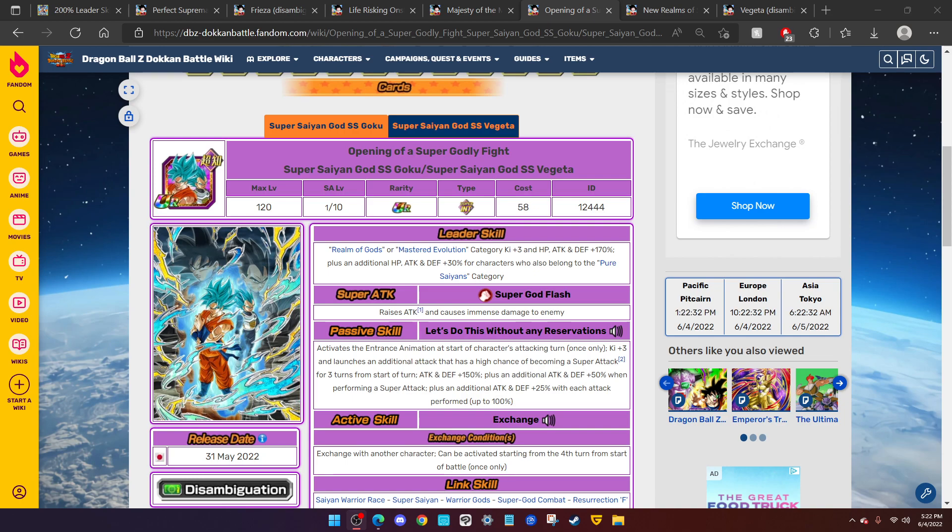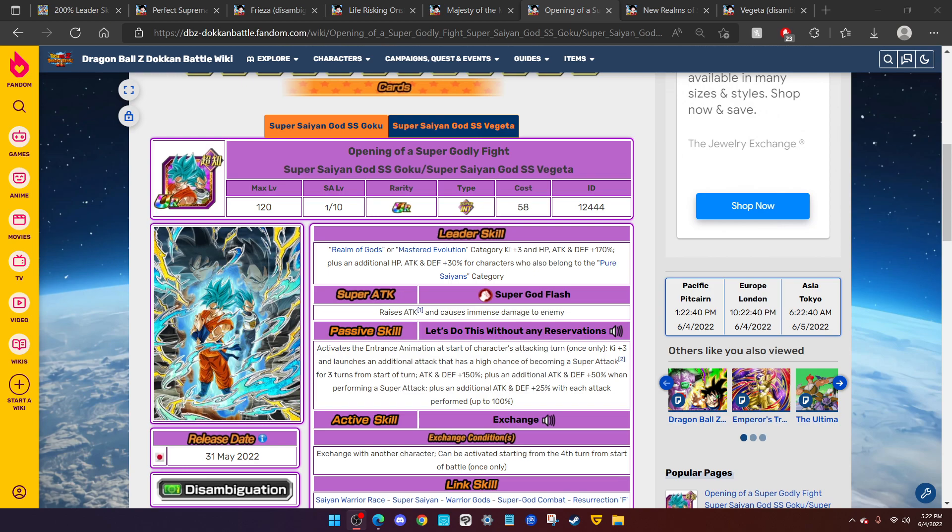Now I want you to let me know what you personally want to see for Part 2 of the celebration in the comments. You can give me the typing, the character, the leader skill, passive, all that good stuff. I'll read through it and let you know my honest thoughts. But in this video, I'm going to share with you two ideas I have for the Part 2 LR.